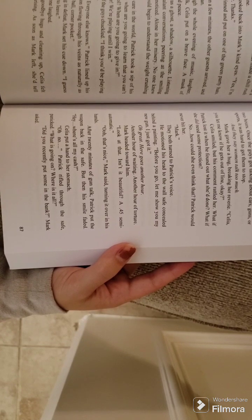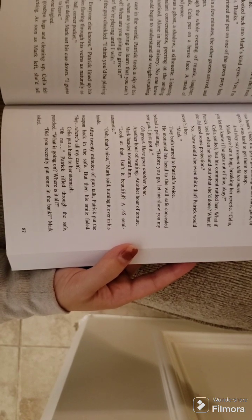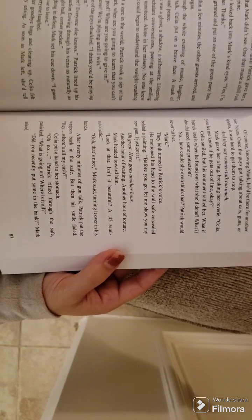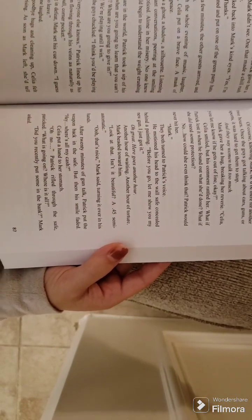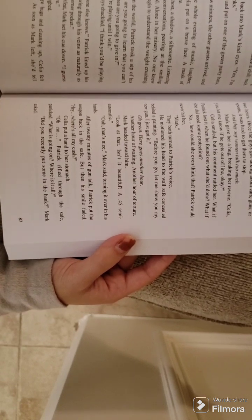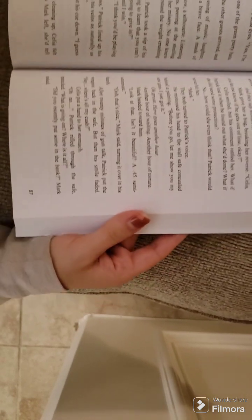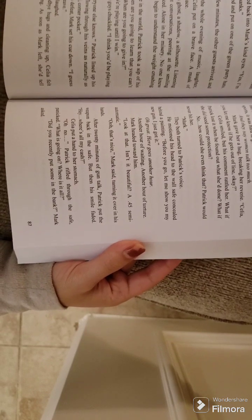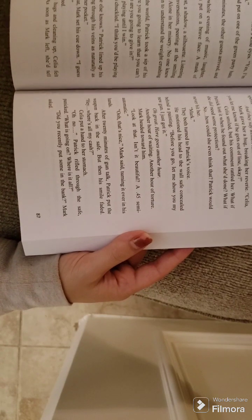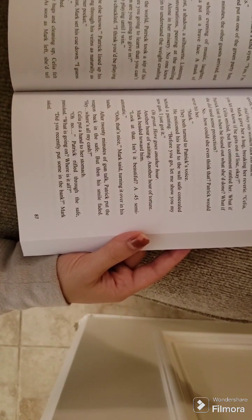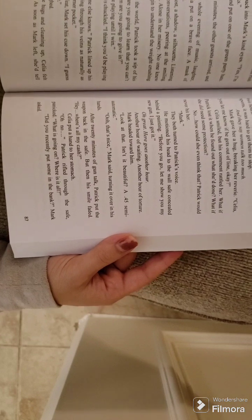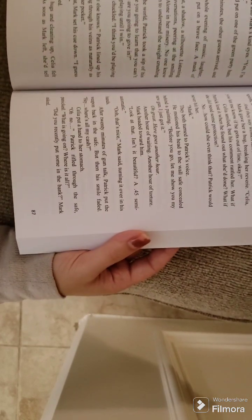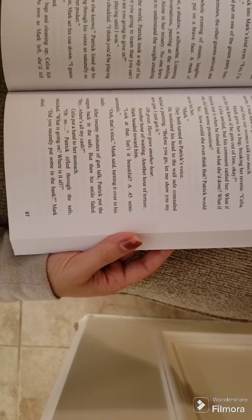No one knew, and no one could begin to understand the weight crushing her. Not a care in the world, Patrick took a sip of his drink. Mark, when are you going to learn that you can't beat me at pool? When are you going to give in? Never! We're playing until I win. One of the guys chuckled. I think you'd be playing forever then. See? Everyone else knows. Patrick lined up his cue. Satisfaction flowing through his veins as naturally as blood. A-ball, corner pocket. Sighing in defeat, Mark set his cue down. I guess that's my cue to leave. Everyone laughed.